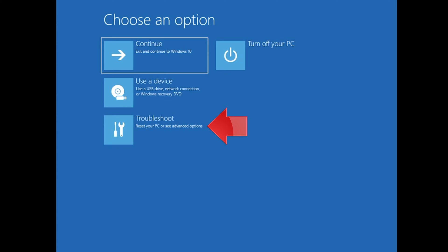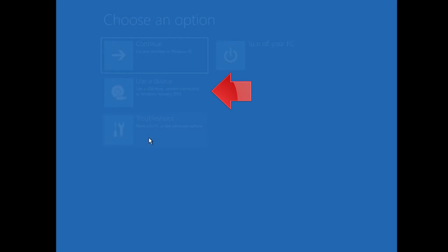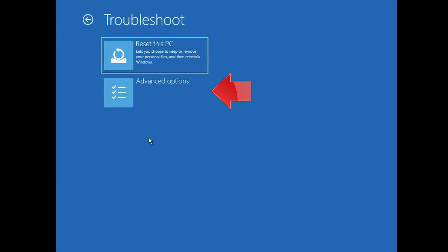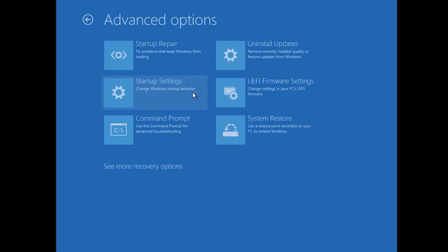If that didn't work, click on Troubleshoot. Click on Advanced Options. Click on Command Prompt.